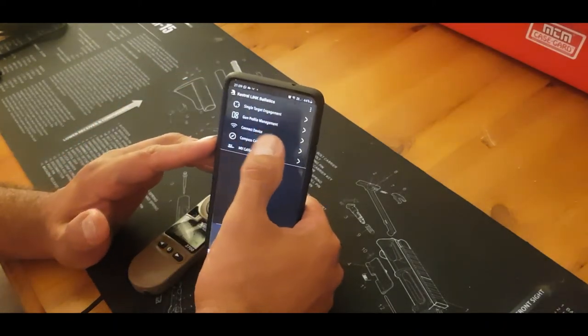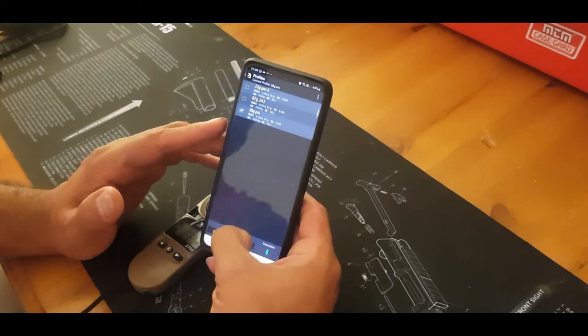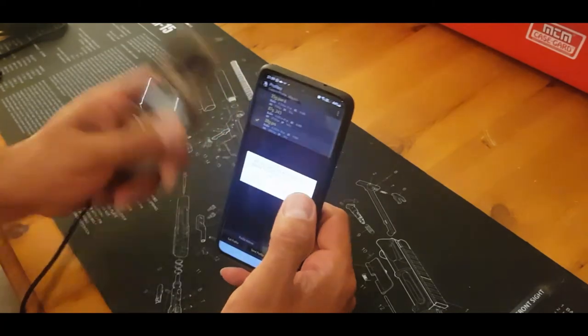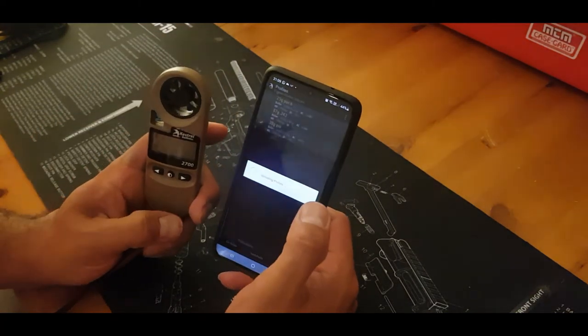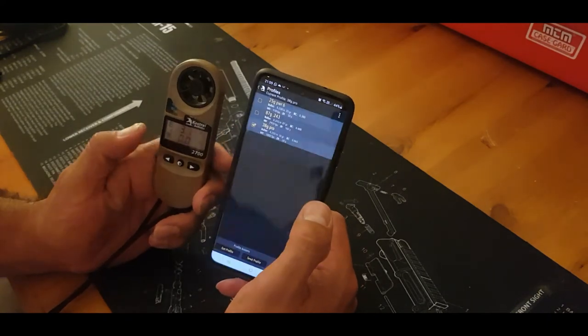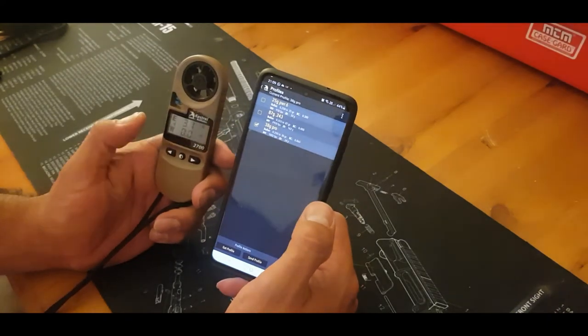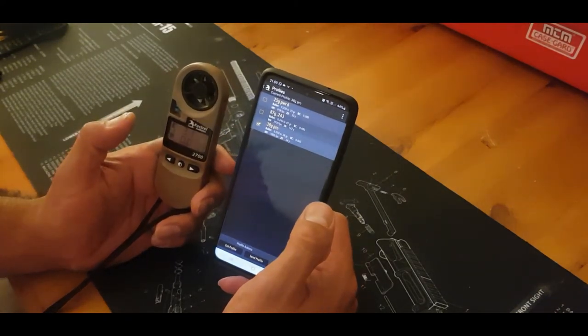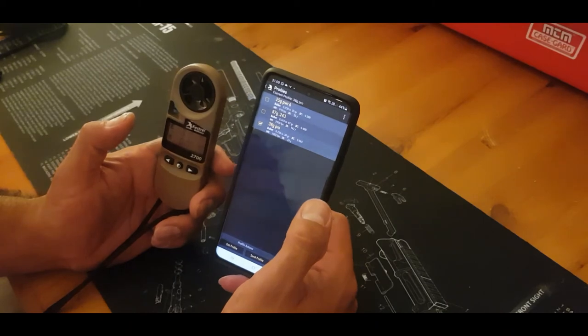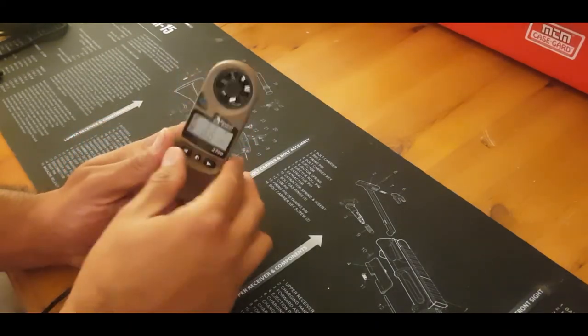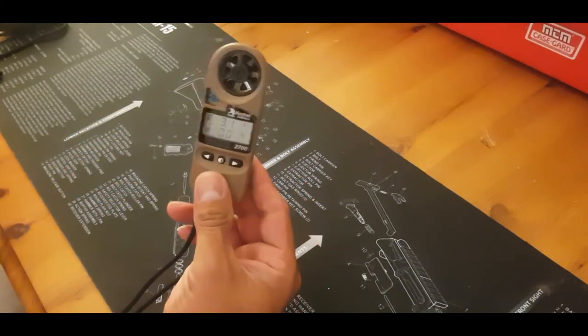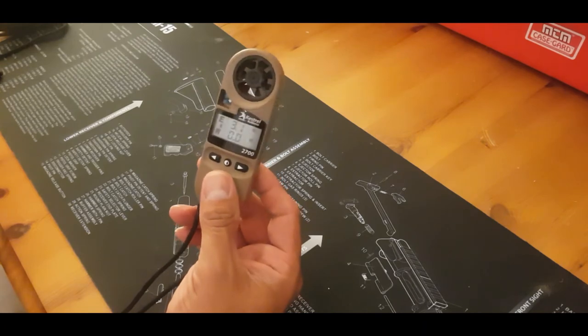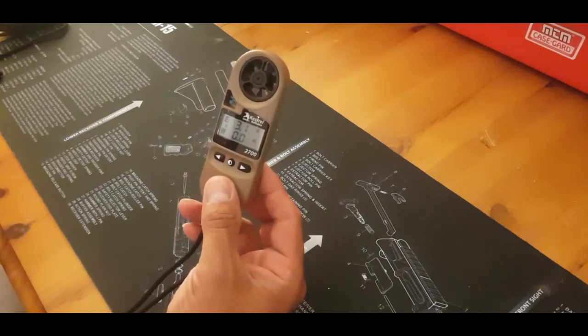So when you find the profile you want, you send that to the Kestrel, erase the previous profile, and there you go. It's setup, 3.1 clicks. It's great. Once you've done that, the phone goes away and you take this with you and you're away.